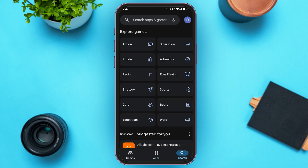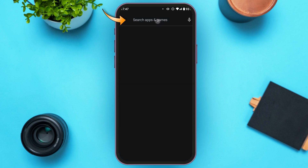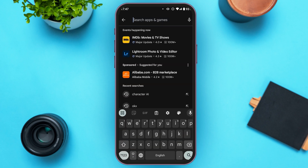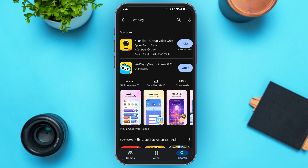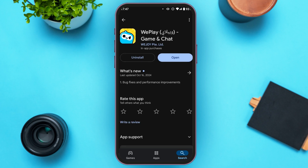Now tap on the search bar at the top and simply type in 'WePlay.' You can see over here the WePlay application will appear. All you have to do is tap on it and you'll be led to this kind of interface.